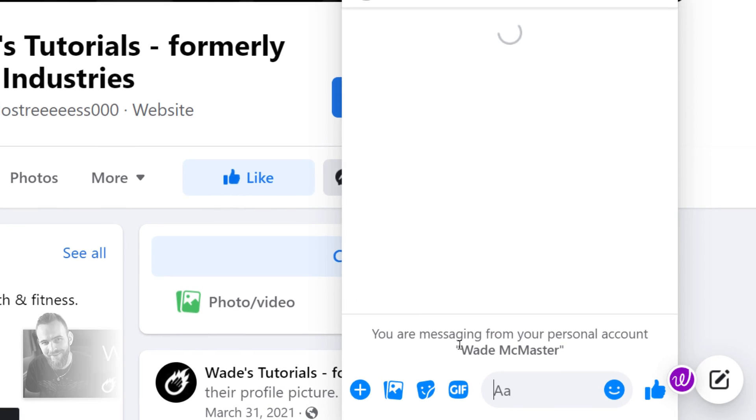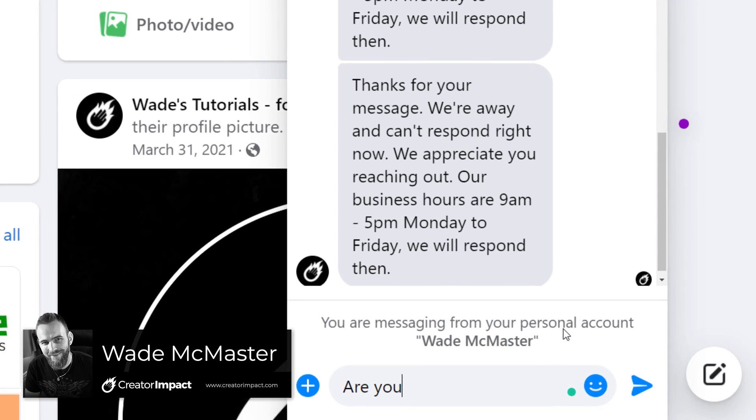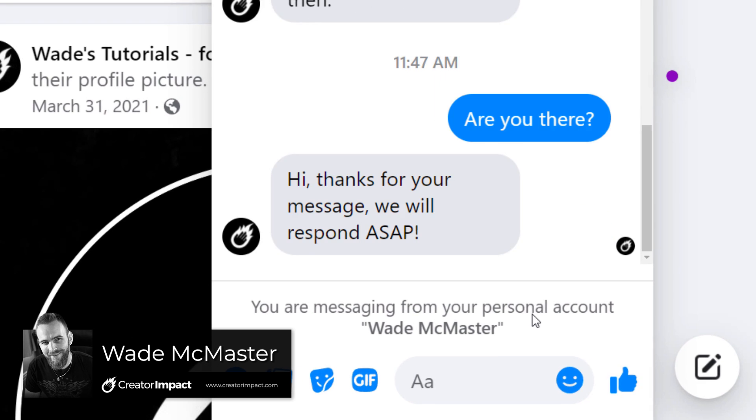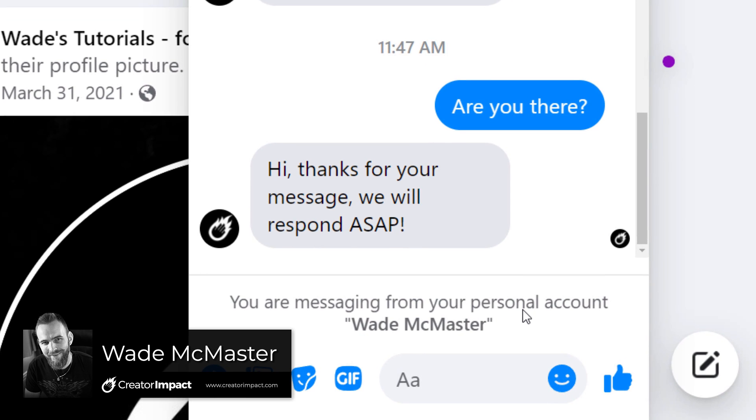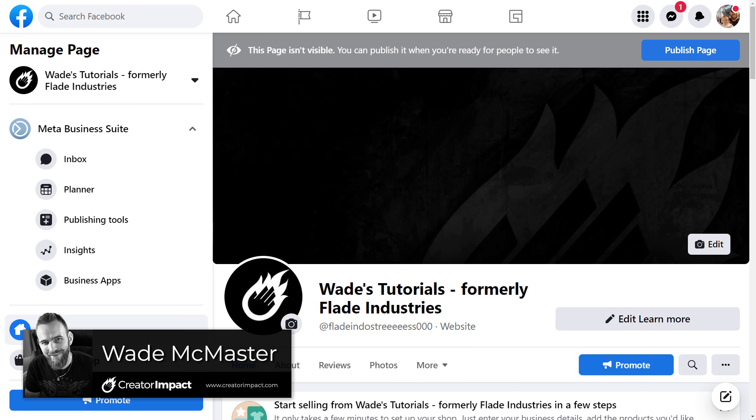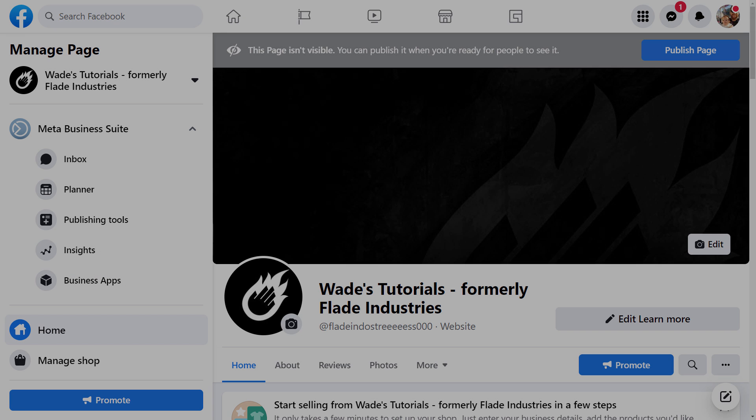In today's video, I'm going to show you how to set up a Facebook autoresponder for your Facebook pages messenger service. We're going to start off by finding the actual page where to set this up, and then we're going to go from there.